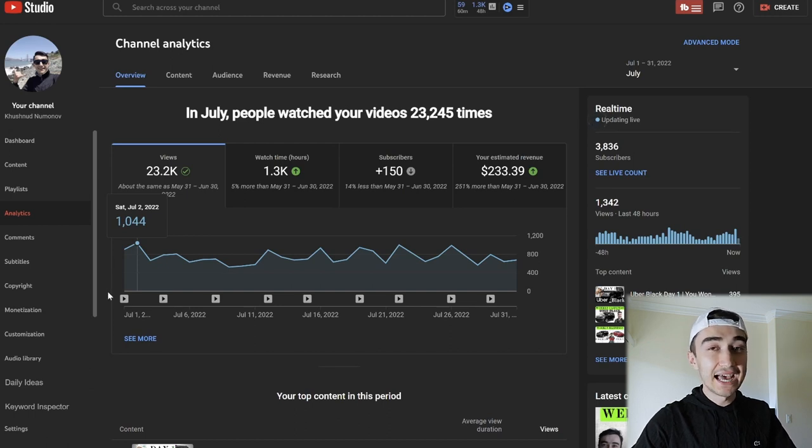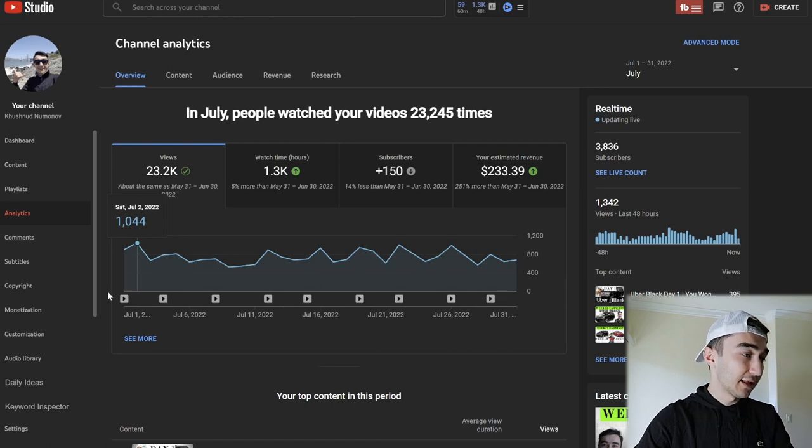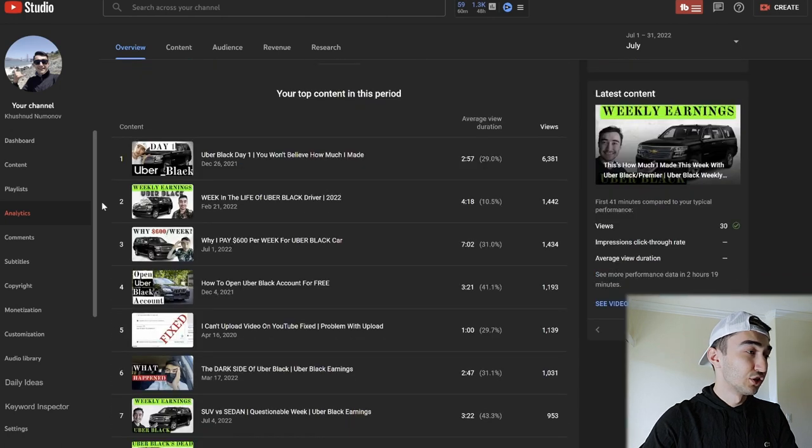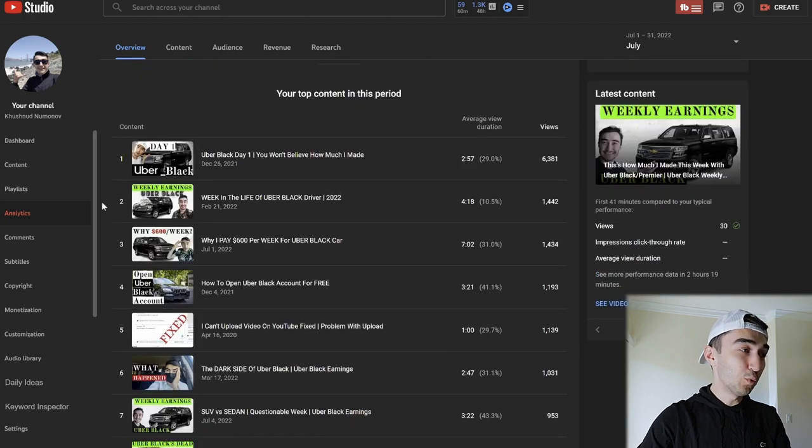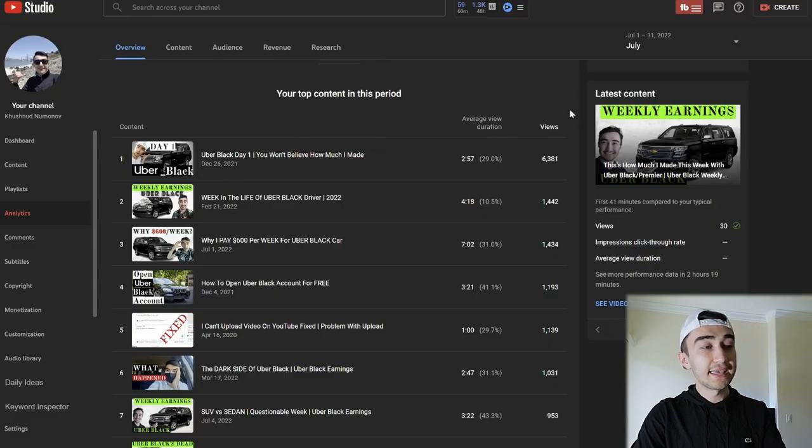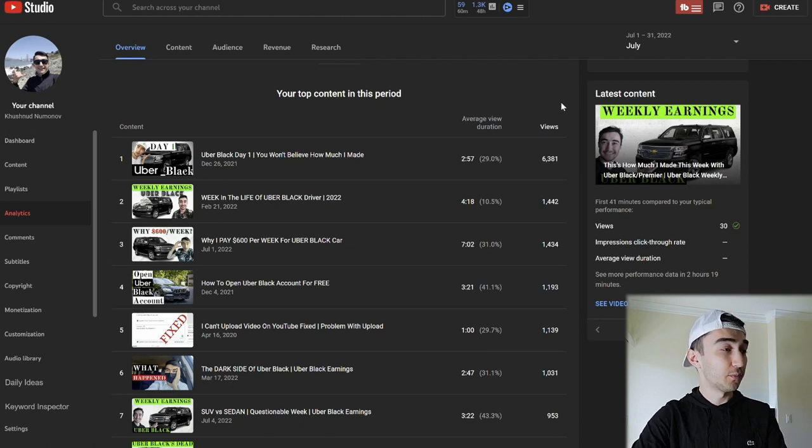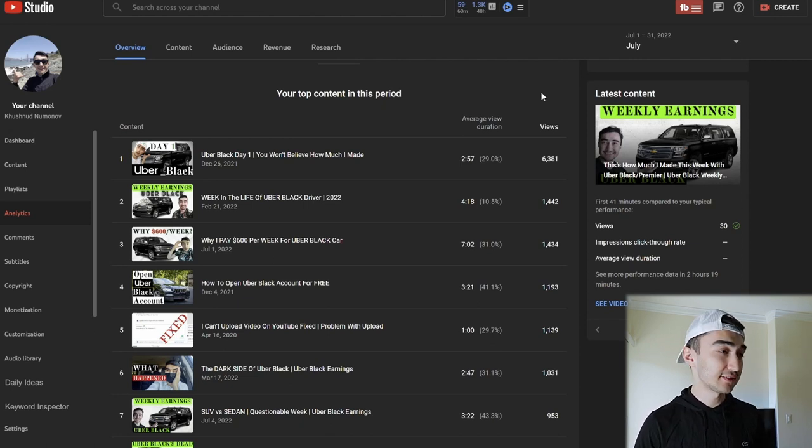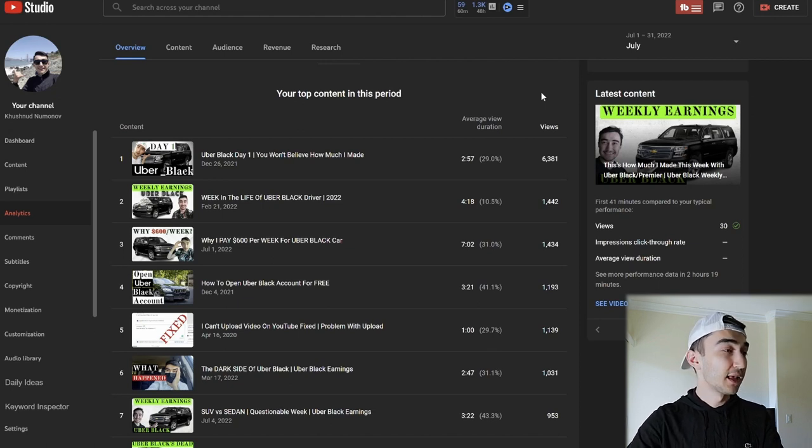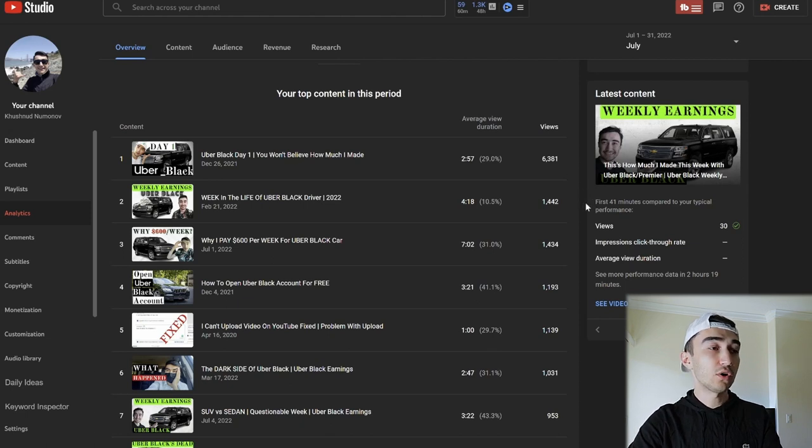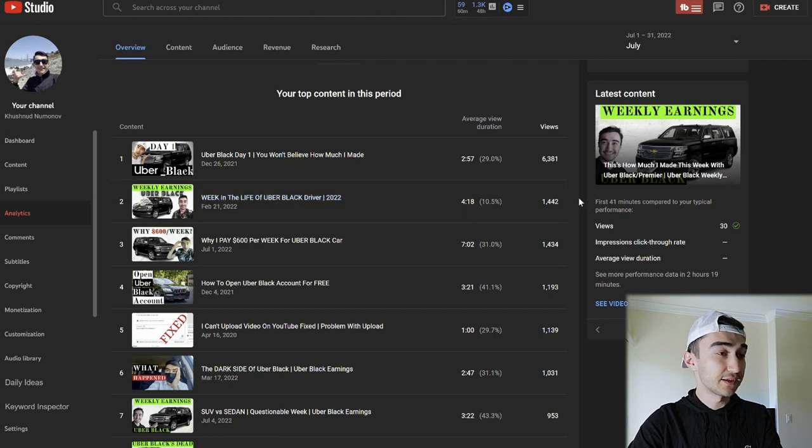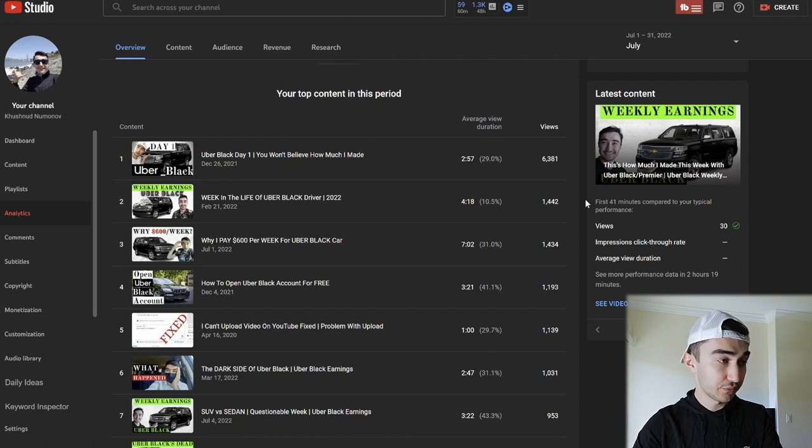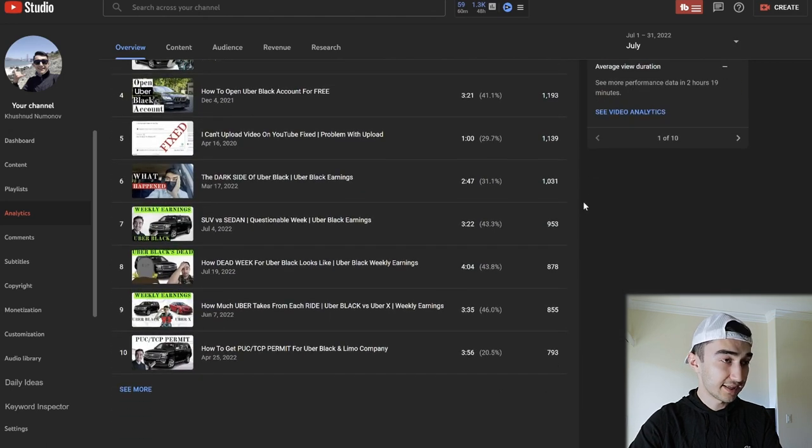Not bad. Let's see the top content—what kind of content got the most amount of views. The first content is Uber Black Day One. For some weird reason, if you just go into YouTube and type Uber Black, this is the first video that pops up and I'm happy for it because it constantly gets views. On the month of July overall, I gained 6,381 views from this content. This was actually the first Uber Black video that I made. The second one is Week in the Life of Uber Black Driver with 1,442 views. The third video is Why I Pay $600 Per Week for Uber Black.